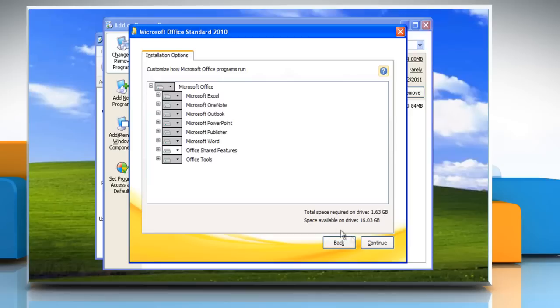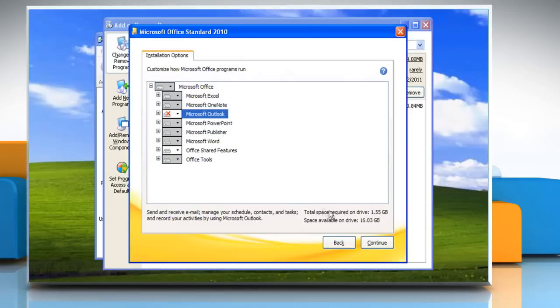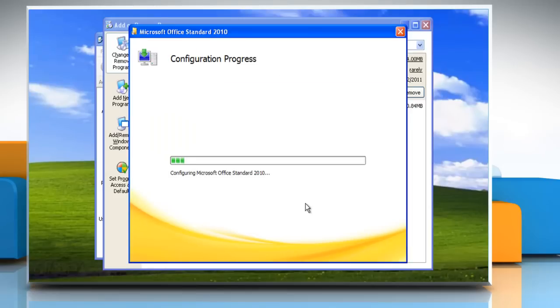Under Installation Options, click Microsoft Outlook and then select Not Available from the list. Click Continue and then wait for the completion of the uninstallation process.